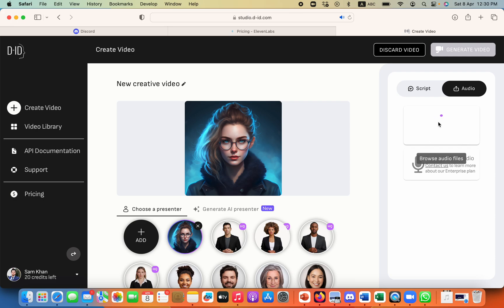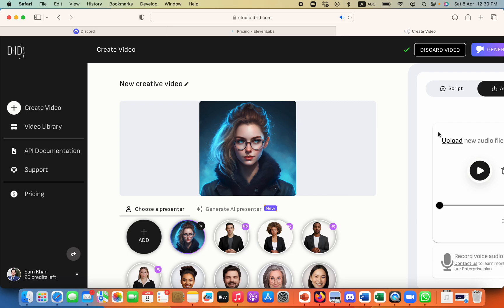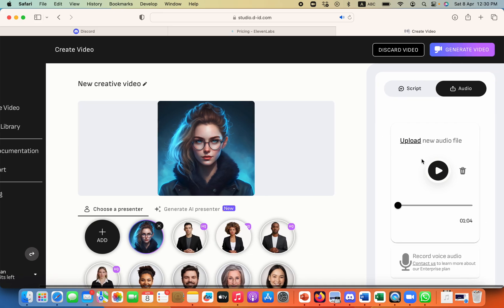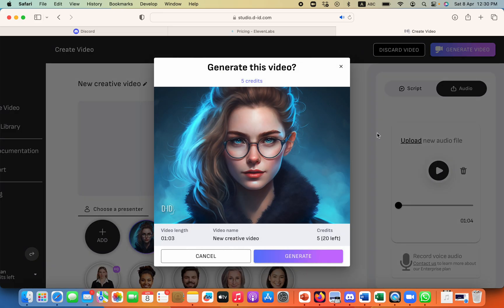And the uploading will take a little time and once it is uploaded I can click on generate video.